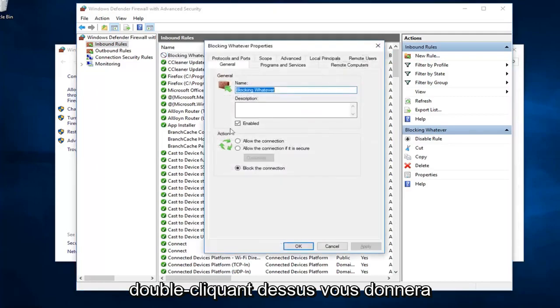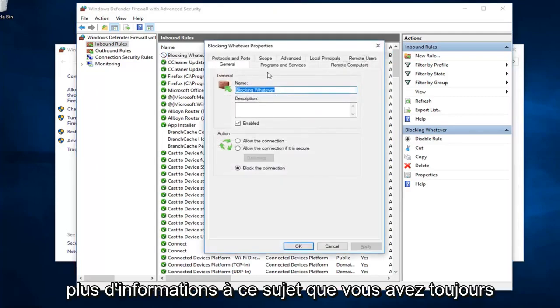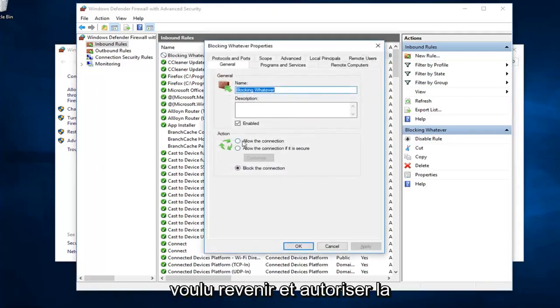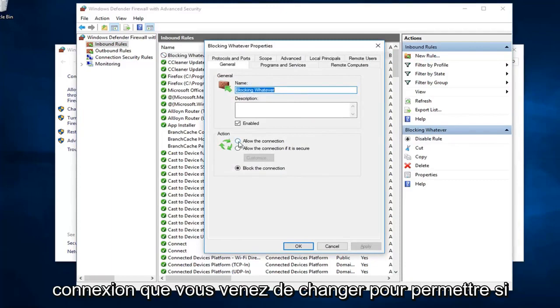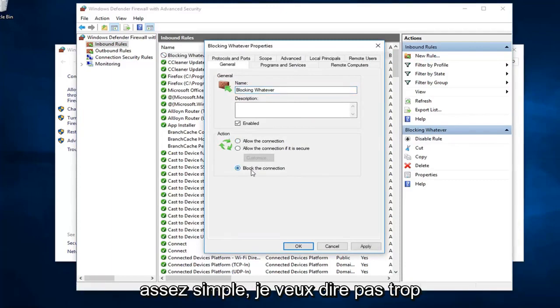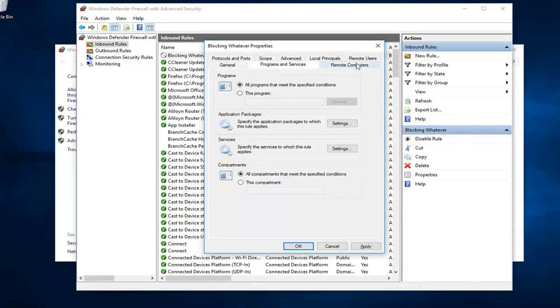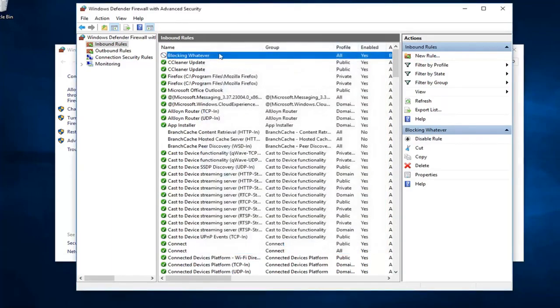Double clicking on it will give you some more information about it. If you ever wanted to go back in and allow the connection, you can just switch it to allow. Pretty straightforward. I mean, not too much to it.